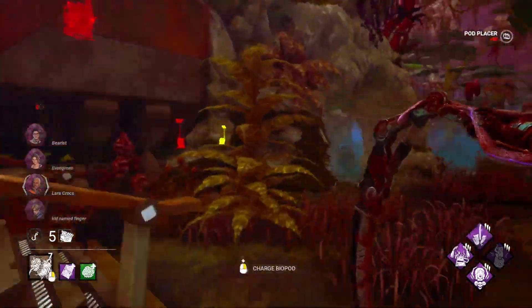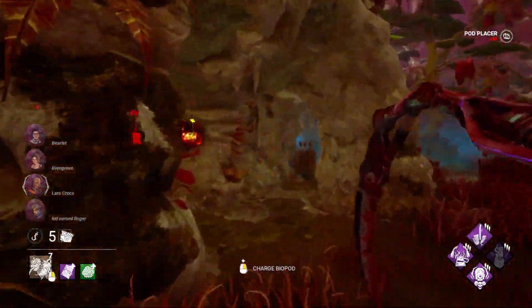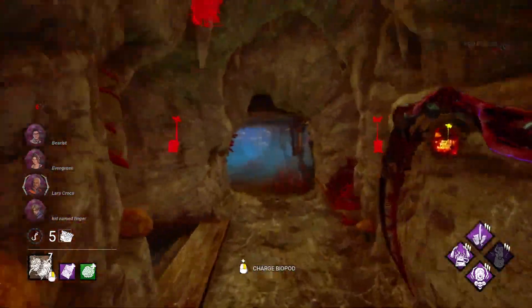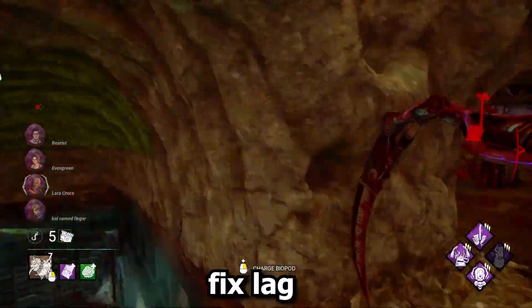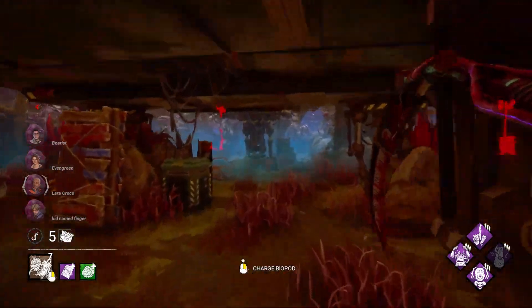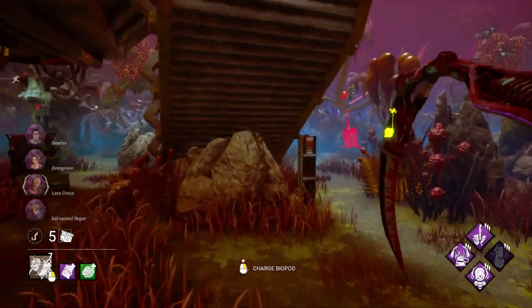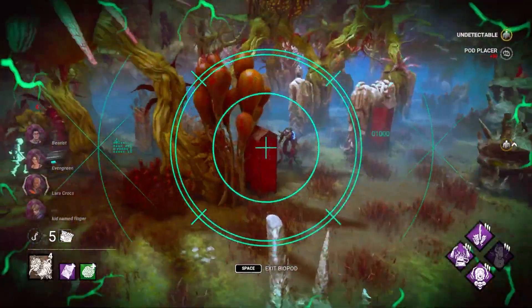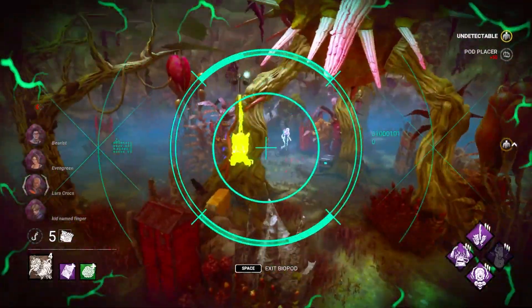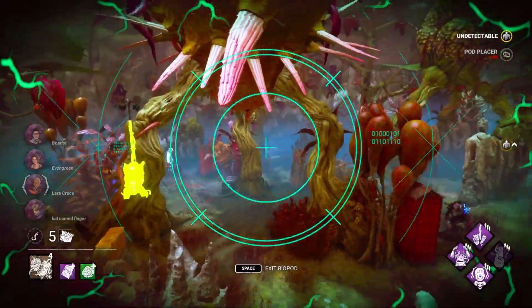In today's video you will learn three simple methods to boost FPS, fix lag, and FPS drops in Dead by Daylight on any PC. For the first step, you want to download the high priority Dead by Daylight folder — the link will be in the description.